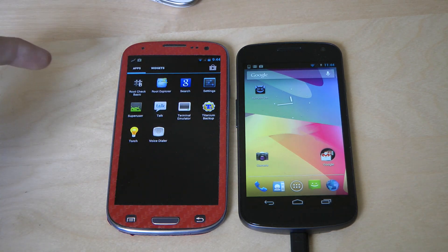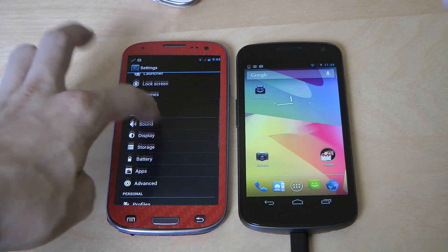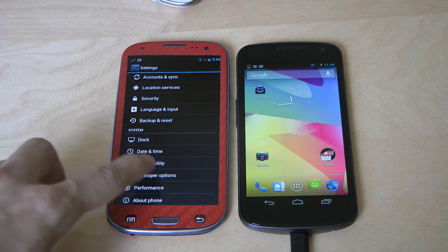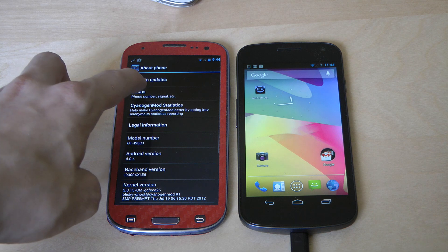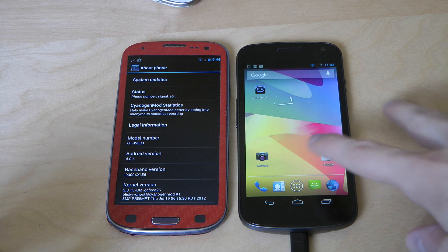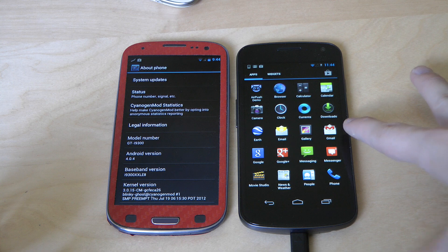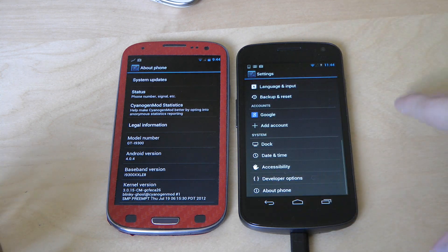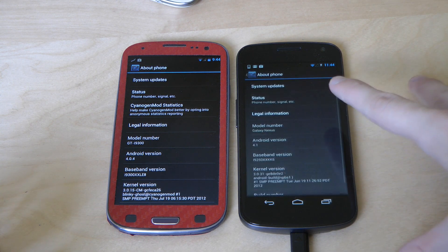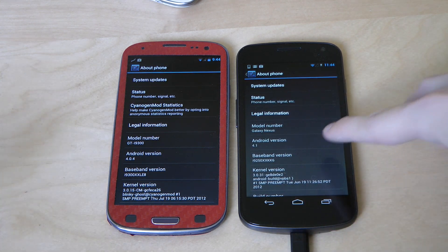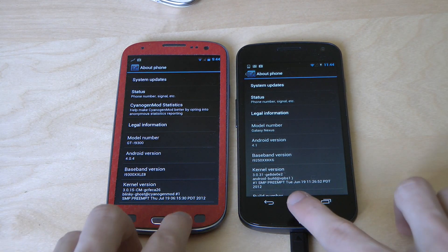Could it be the latest update — 4.0.4 or 4.0.3? Let's go ahead and go to About Phone. It's 4.0.4. Quickly compare that to the version over here — About Phone — and you can see it's rocking Android 4.1. So pretty big difference there.